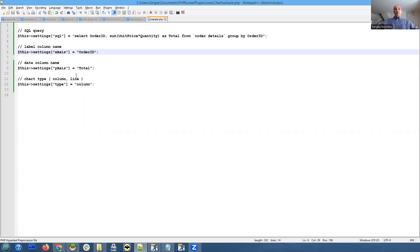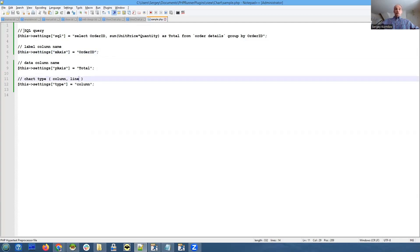That's a sample initialization screen. Besides a label column and data column, we also have chart type that is column or line, and also a SQL query. Charts are based on SQL queries.